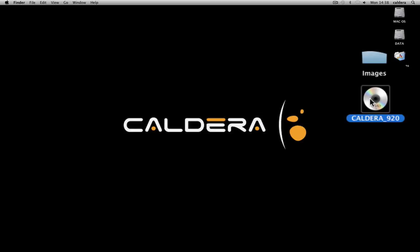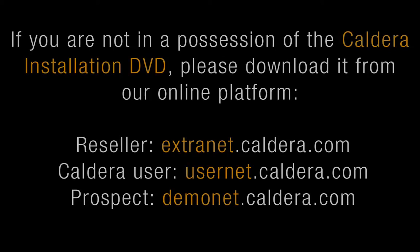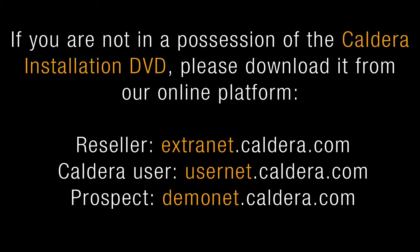Insert your Caldera DVD in the drive. If you are not in possession of the Caldera installation DVD, please download it from an online platform.